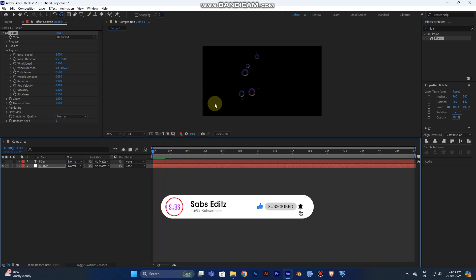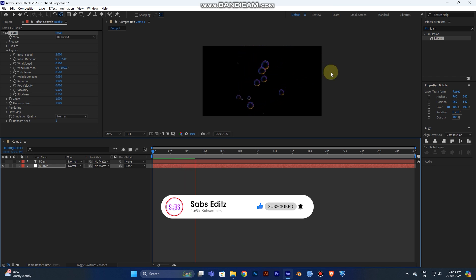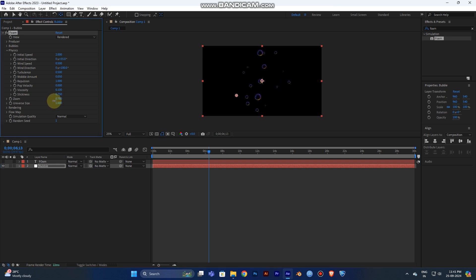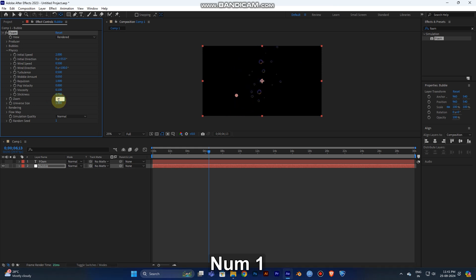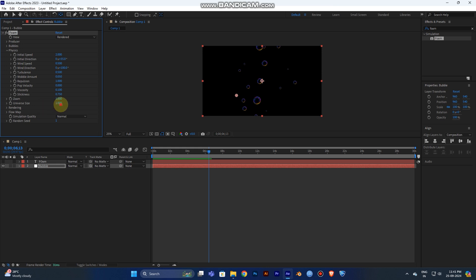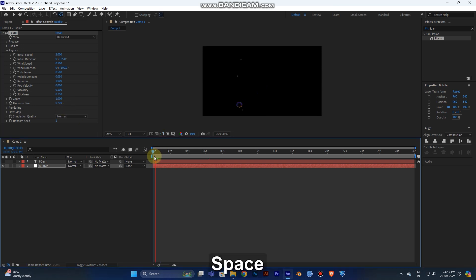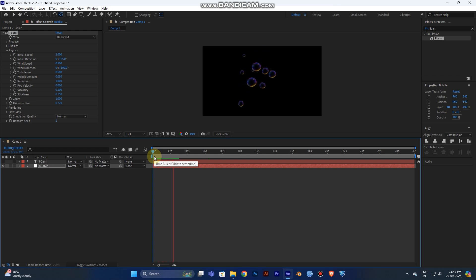Now play the video — you can see the bubbles traveling nicely. Now change the Zoom size to adjust how zoomed in or out the bubbles appear. Choose 1, and the Size value — you can adjust to make it more visible by changing the overall bubble size.